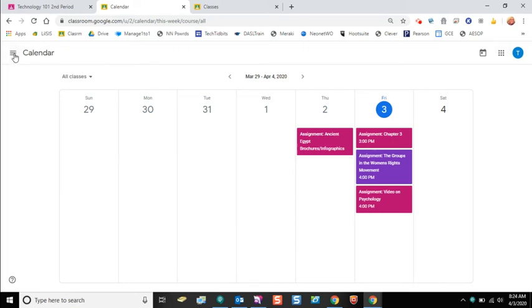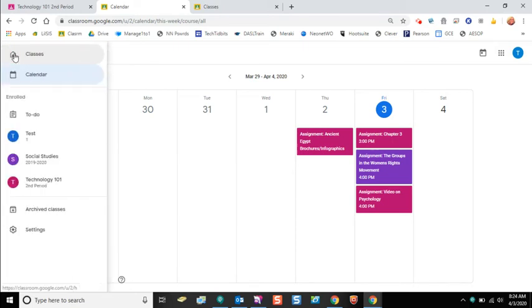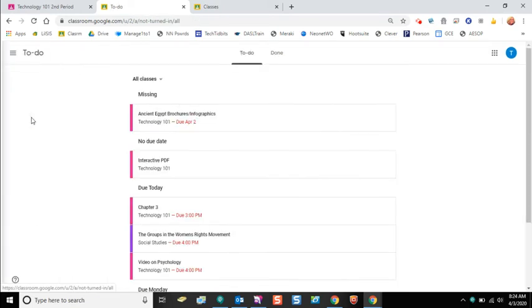You can also click on that three lines menu and look at your to-do list. This will show all work that's been assigned to you, again grouped by color by the class that it's in, and it'll also show you work that does not have a due date.